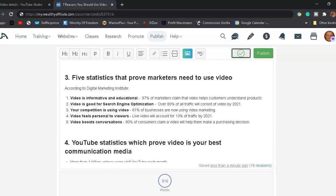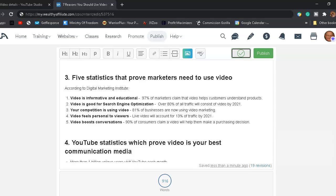Reason number three, five statistics that prove marketers need to use video. And this is according to Digital Marketing Institute. Number one, video is informative and educational. 97% of marketers claim that video helps customers understand products. Number two, video is good for search engine optimization. Over 80% of all traffic will consist of video during the year 2021.